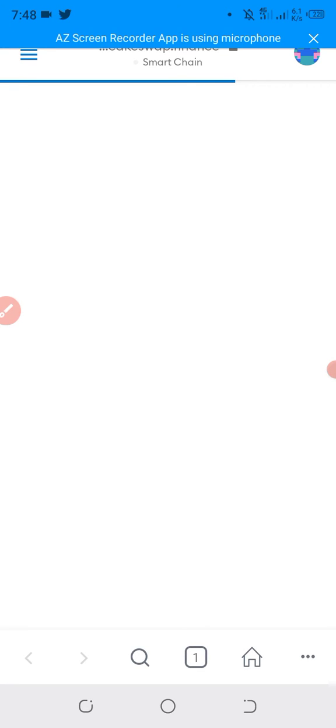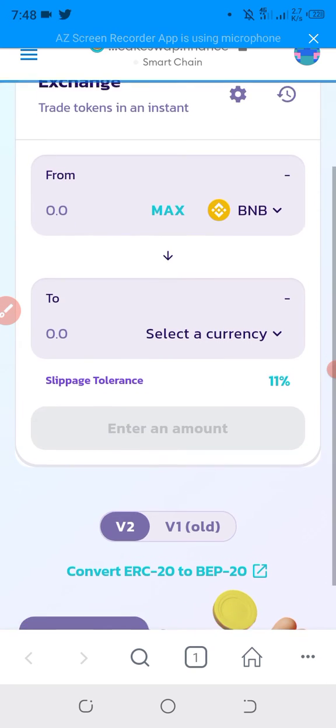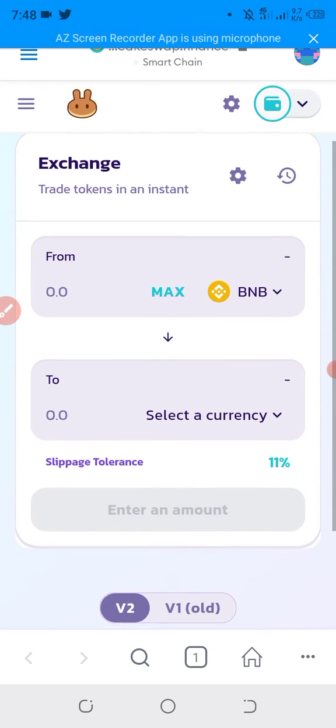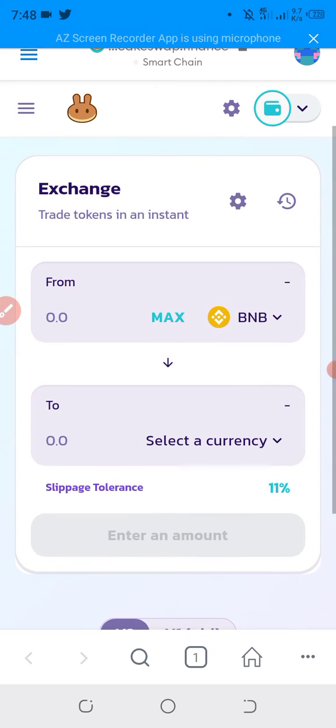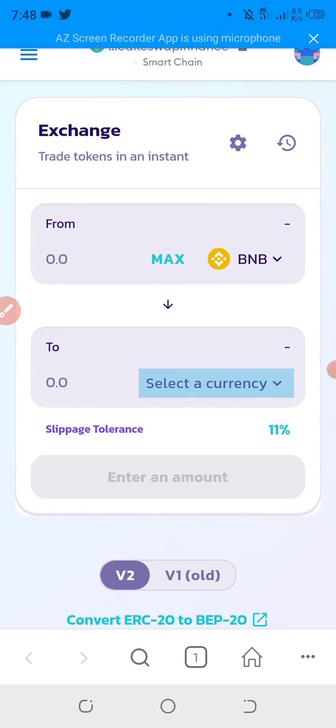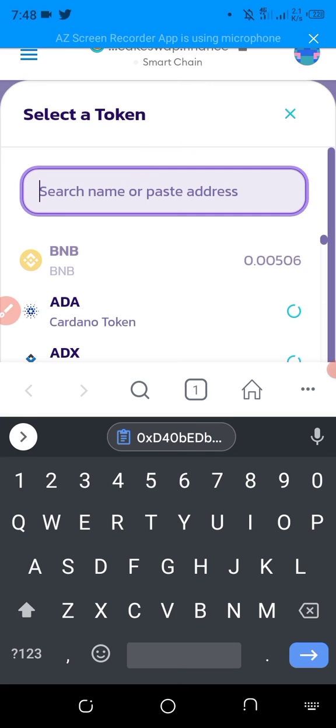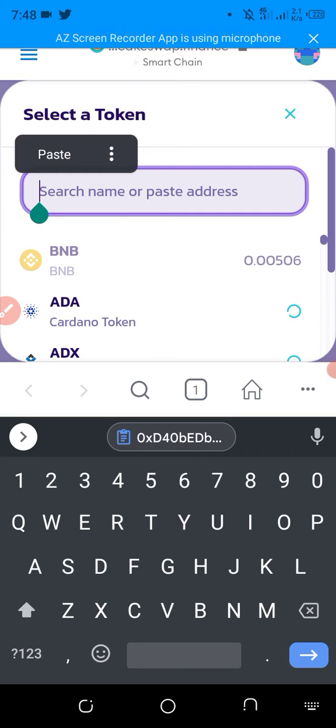We will simply paste that address which we copied. Click on select currency and paste that address.